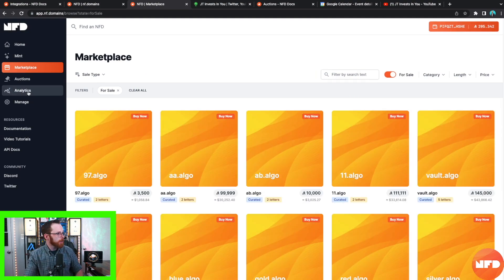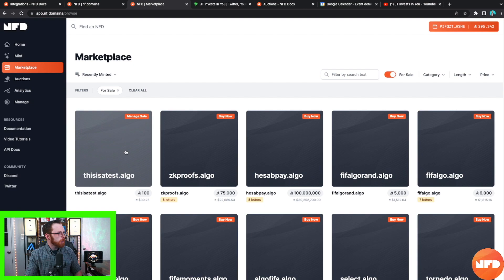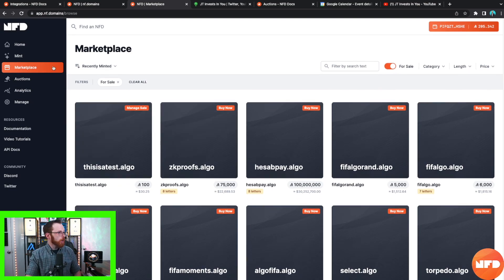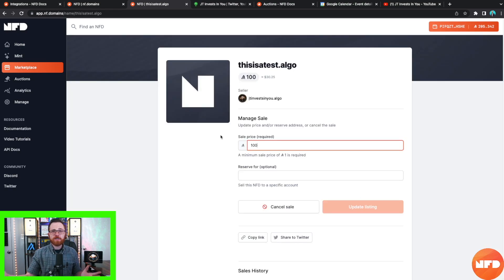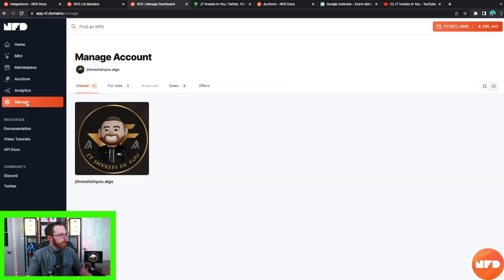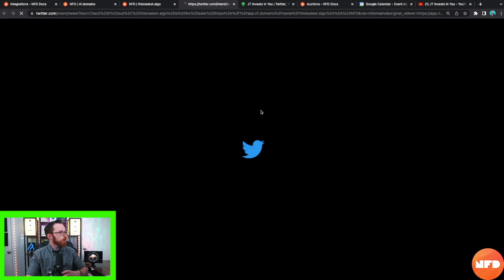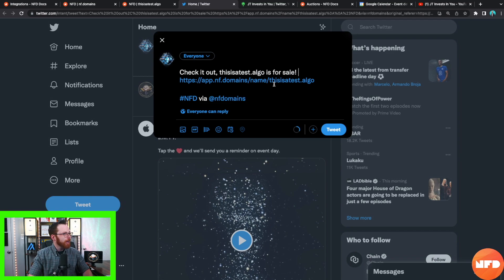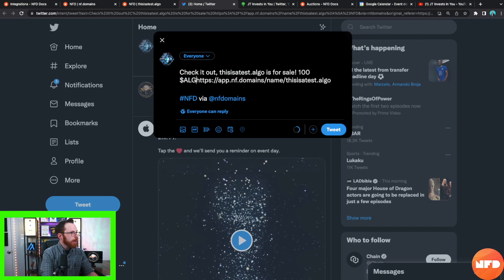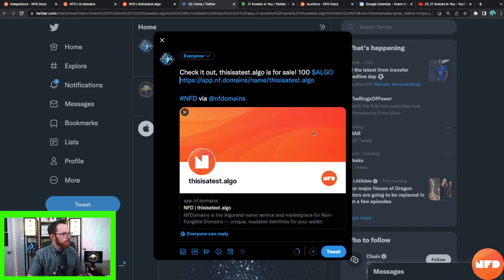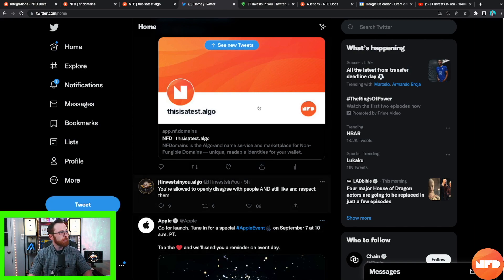You can go over to the marketplace, click on recently minted, and see 'thisisatest.algo' right there ready for sale. If you purchase it after watching this video, it would be yours indefinitely — these domains are not a subscription service, they're yours forever until you decide to sell them. You can click back to Manage, and under the for-sale tab you can change the sale price, reserve it for somebody, and share it to Twitter. They pre-load text: 'Check it out, thisisatest.algo is for sale' with a hashtag NFD and the relevant tags. I'll add '100 algo' so people know the price before they click.